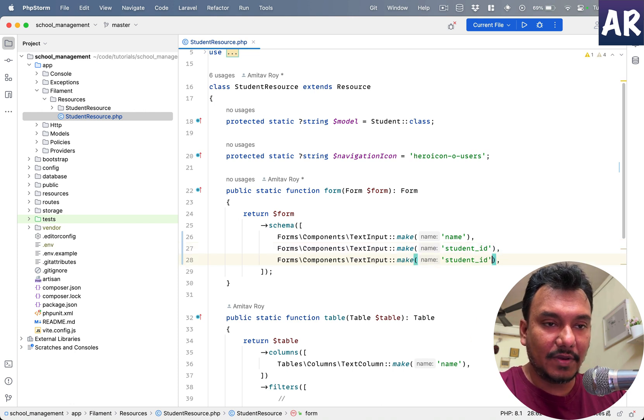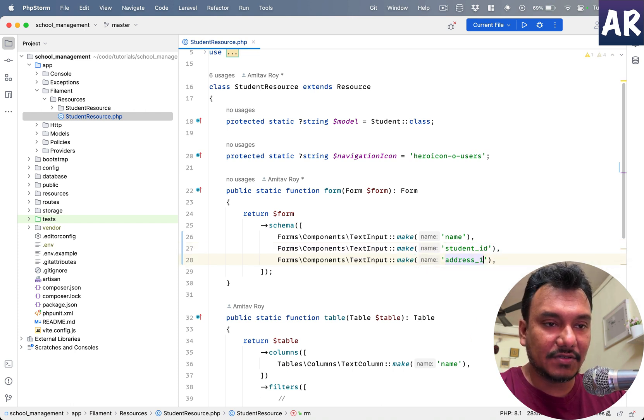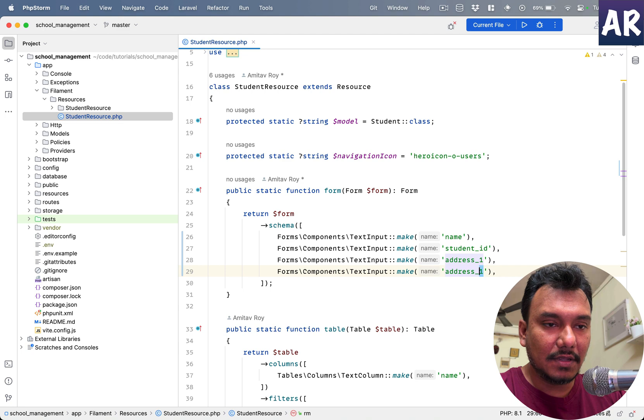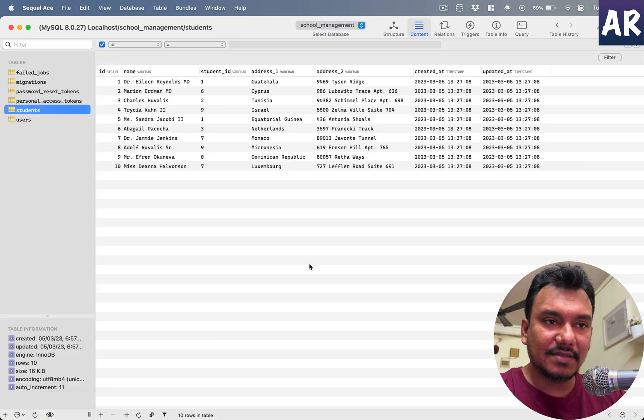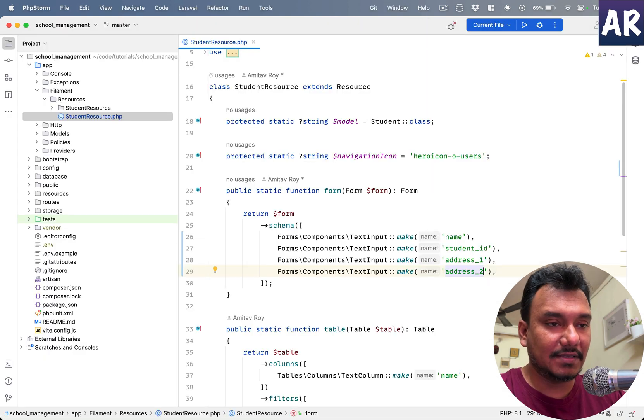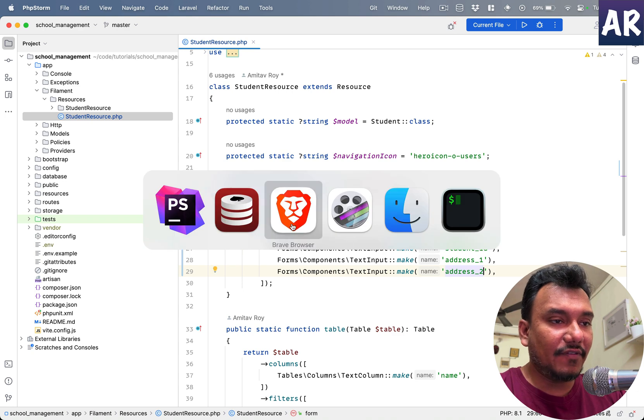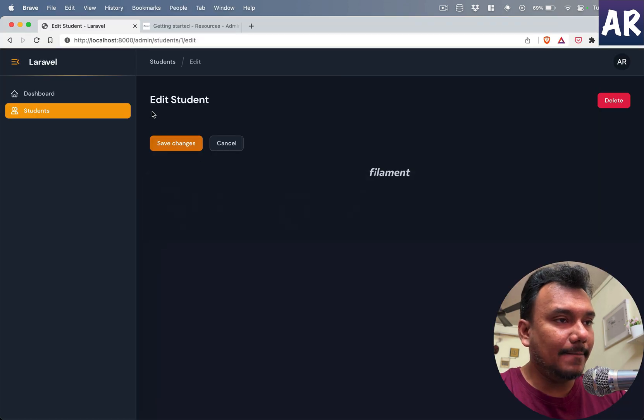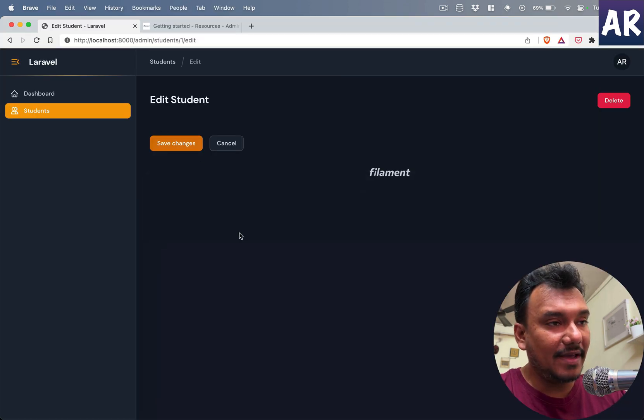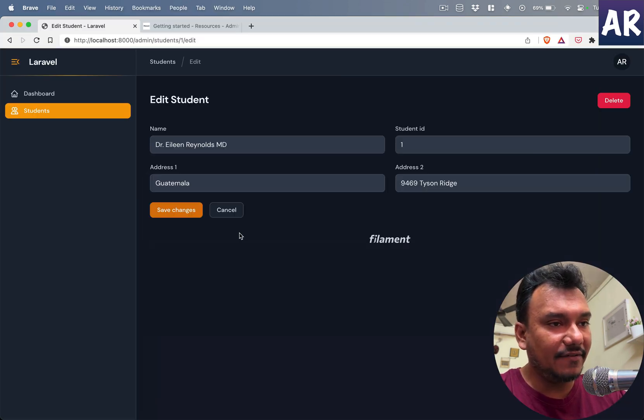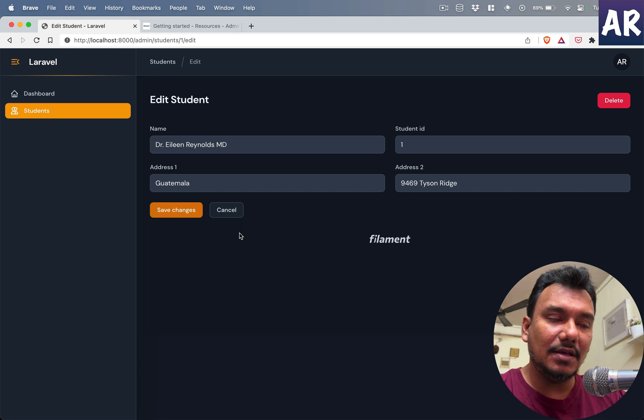We also have a few more fields. For example, we have student ID, so why don't we add that? It will be similar in nature, which is text input. Let me duplicate the form. We'll have address one, address two, and pretty much that's about it.